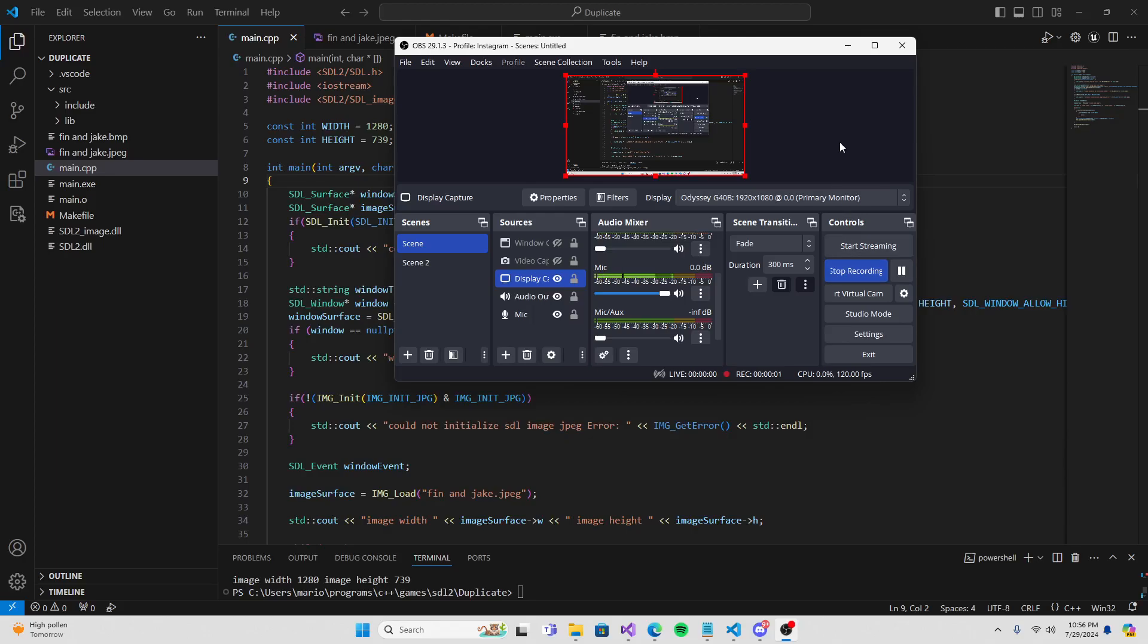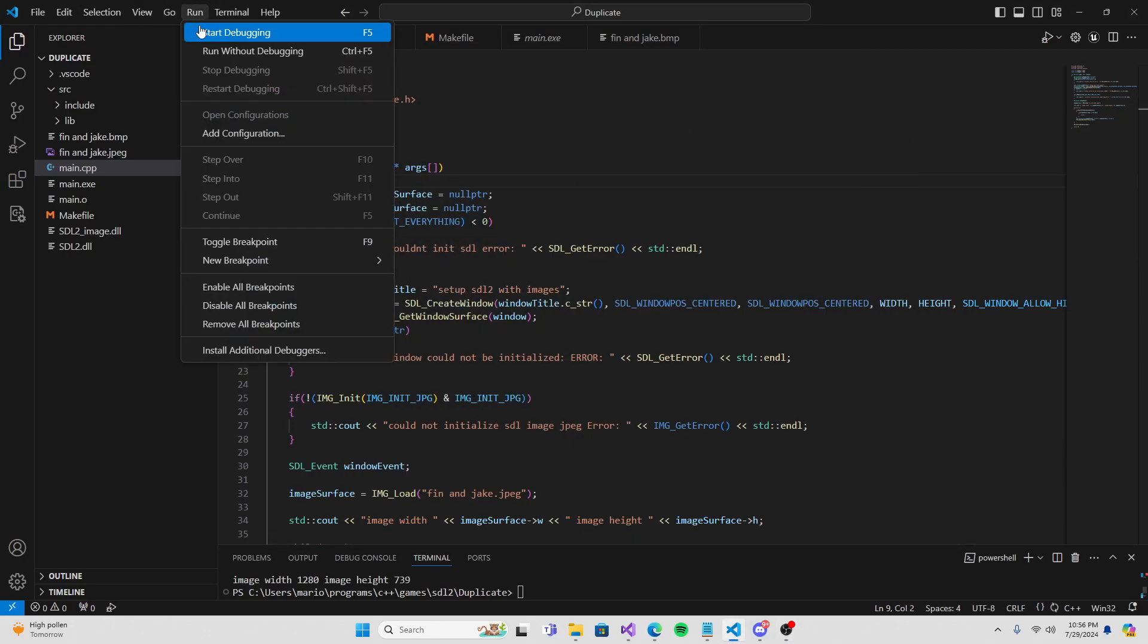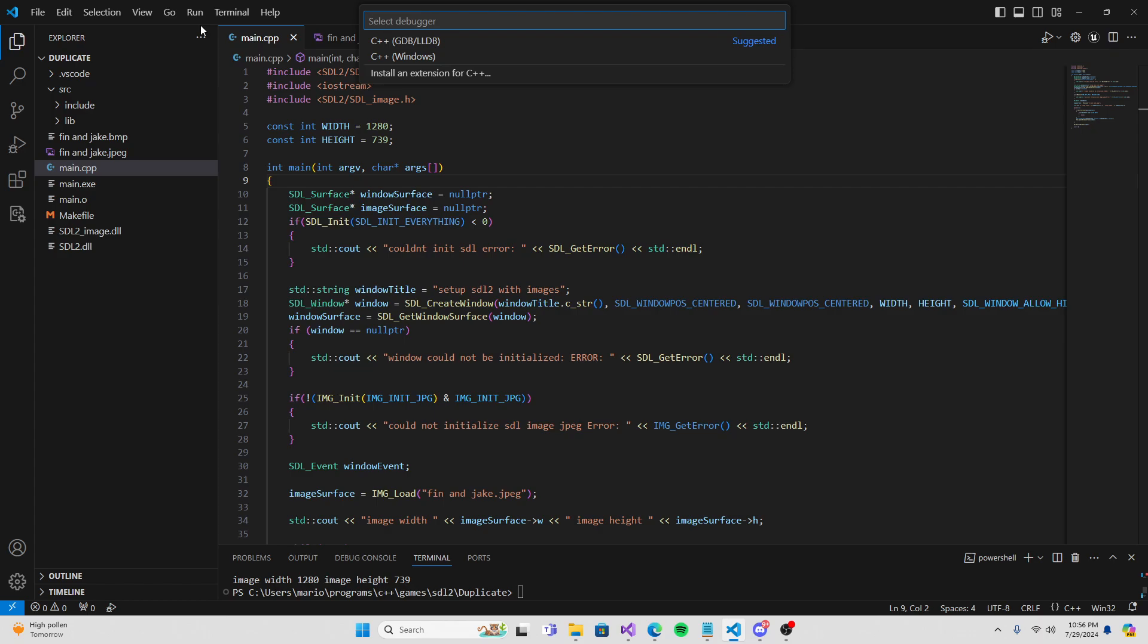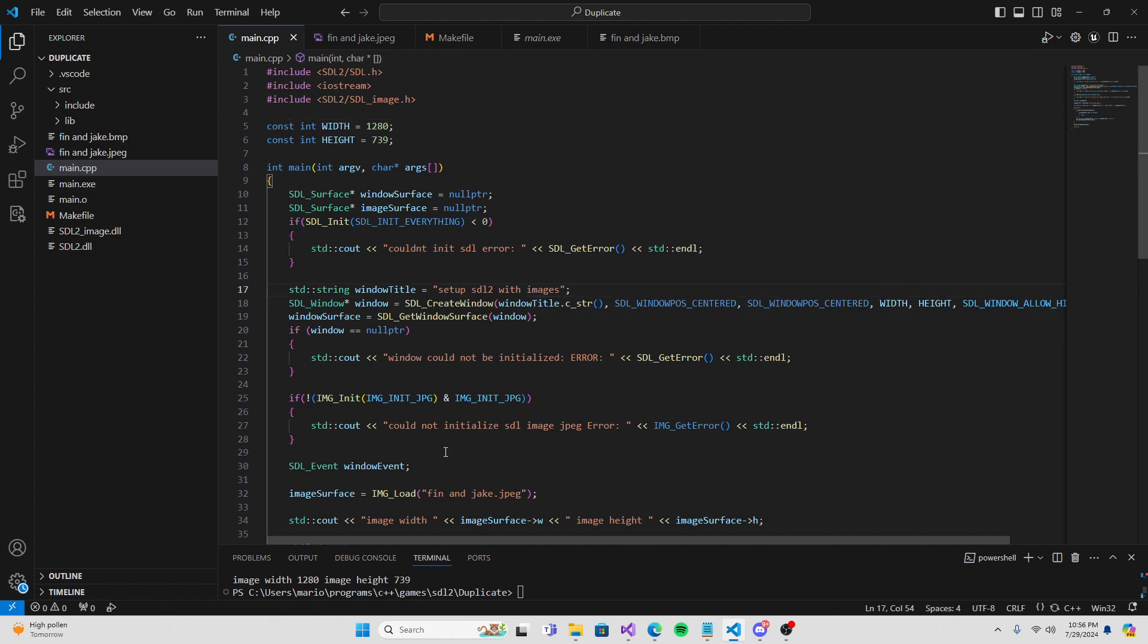Yo what is up guys, today I'm going to be showing you how to create this. This is a full tutorial on how to get SDL image and SDL2, because everyone knows SDL2 can only get BMP files, BMP images, and no one wants BMP. We want JPEG, PNG, all the good stuff.